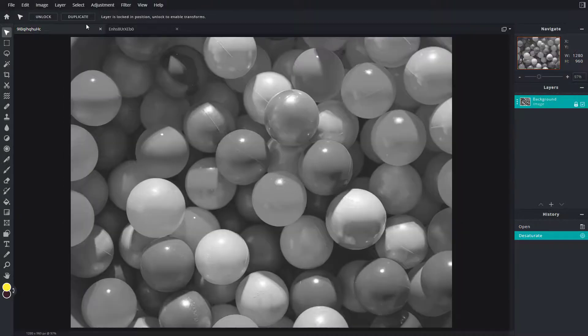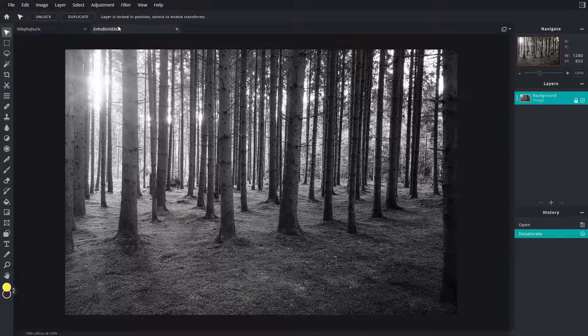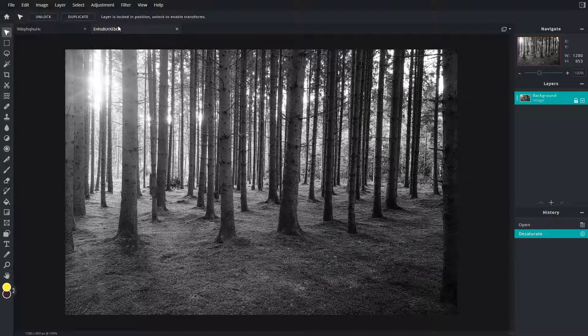And that's it - that's how you can remove the colors from the picture to make it look black and white, the grayscale version of the picture. So if you guys learned something,